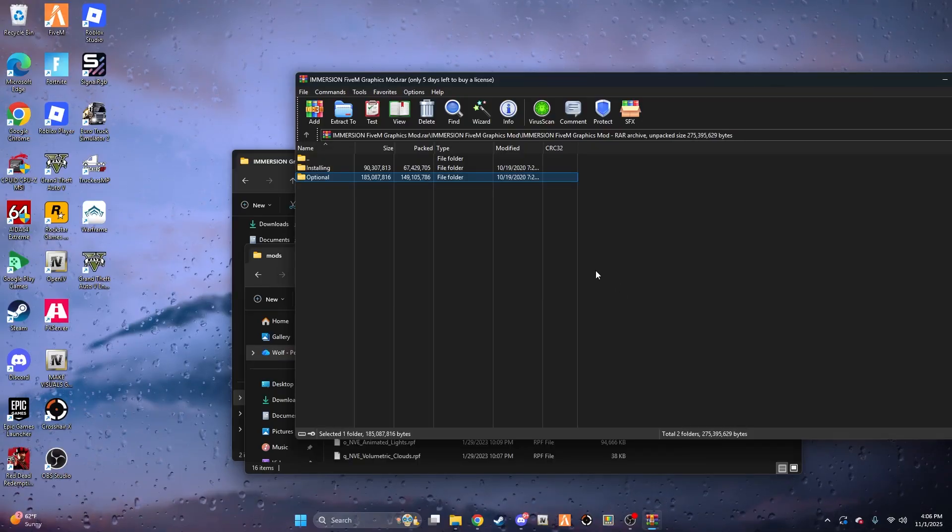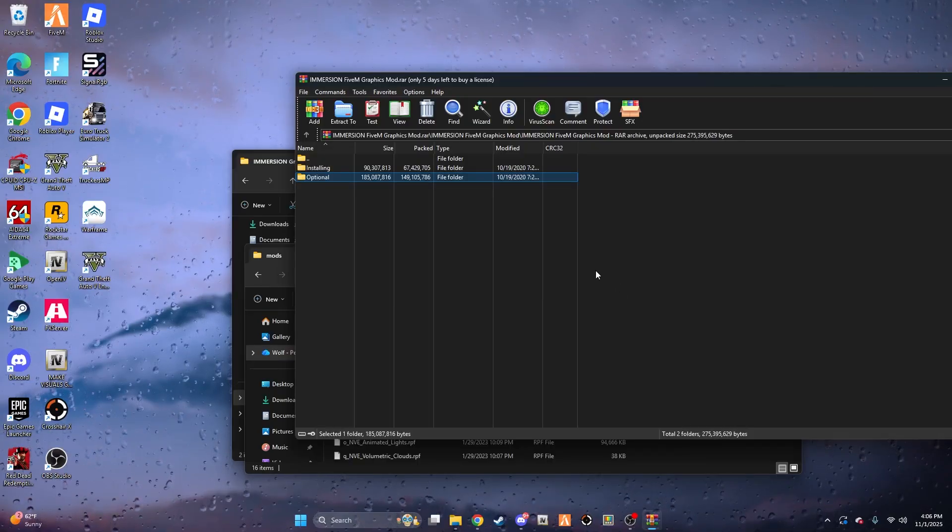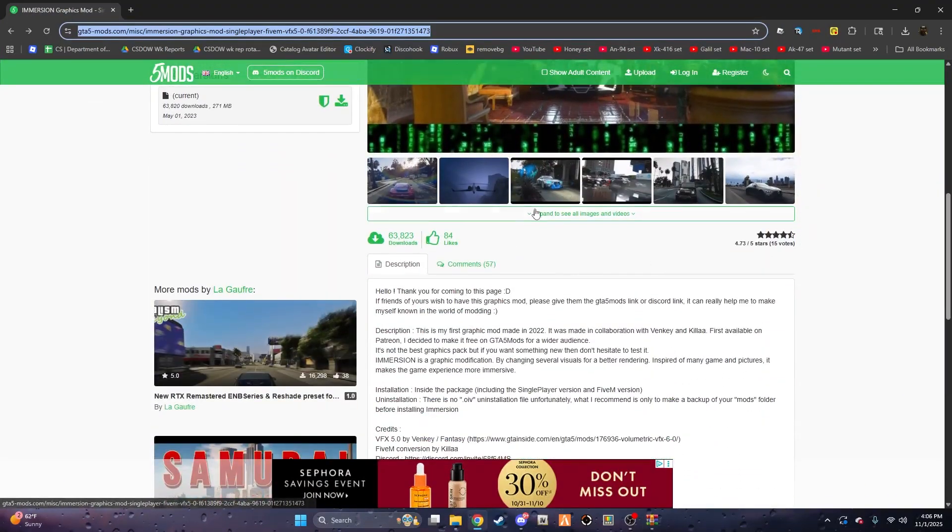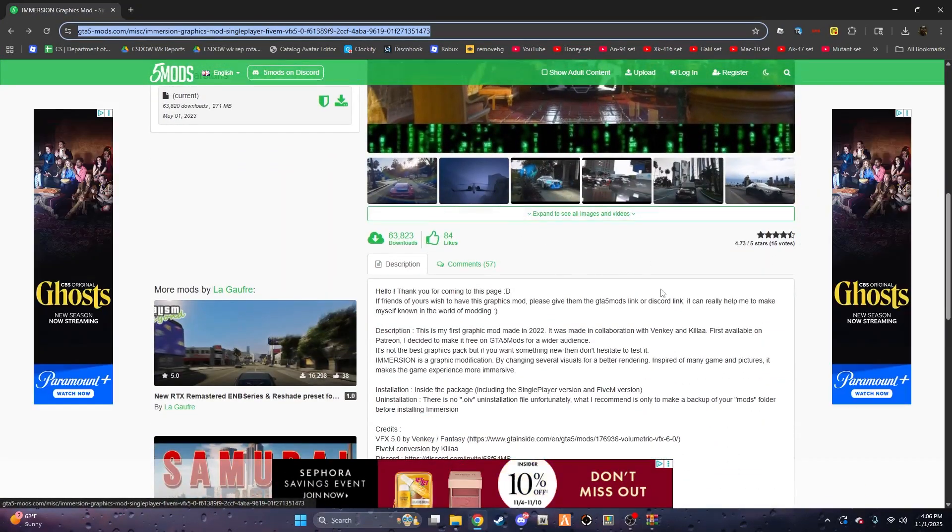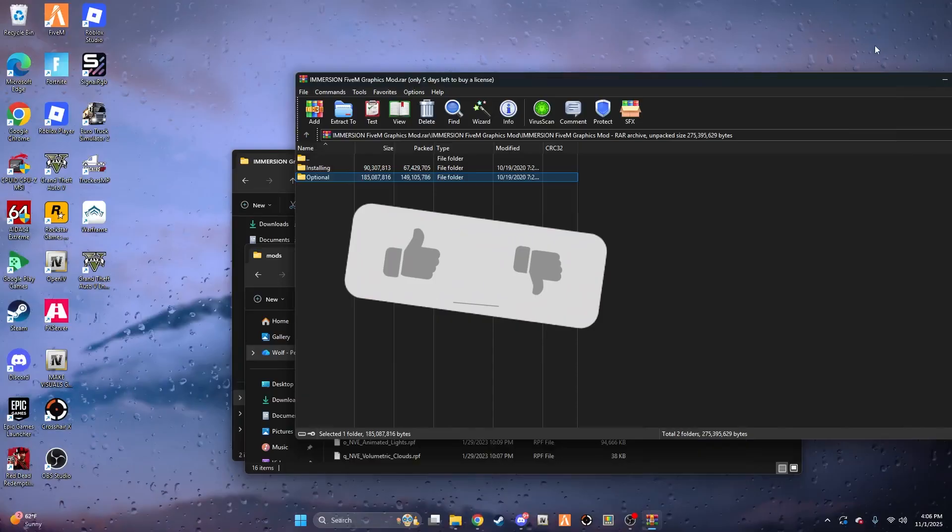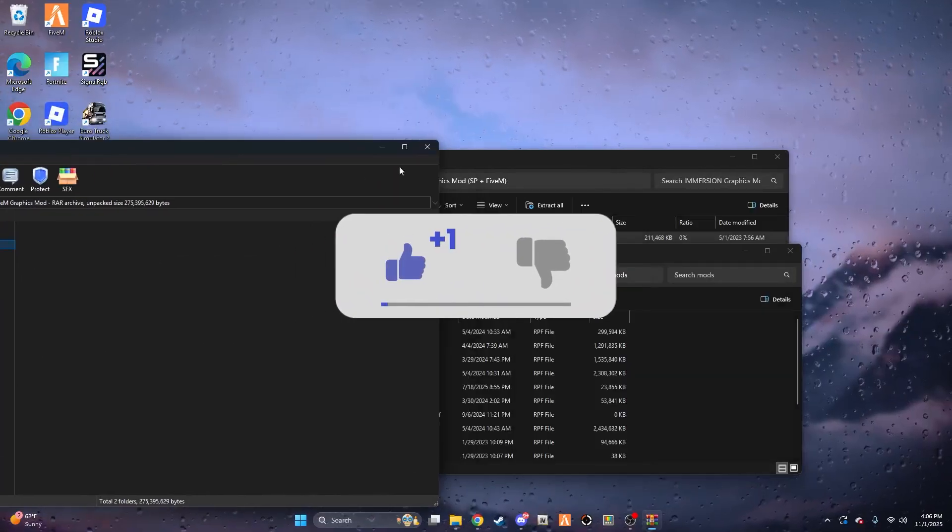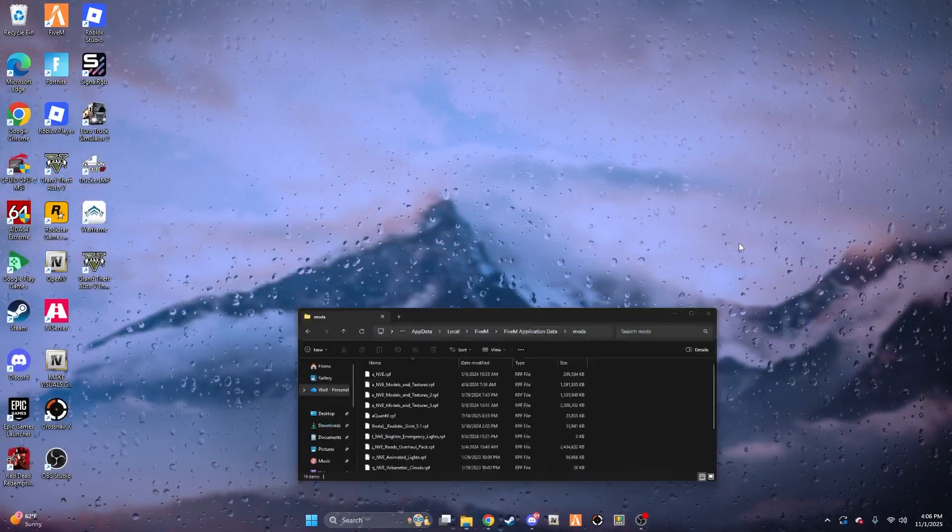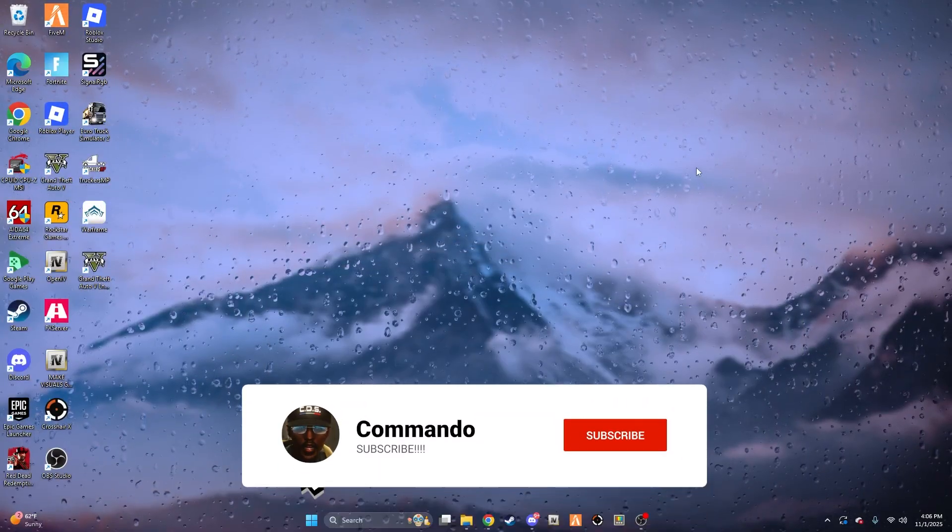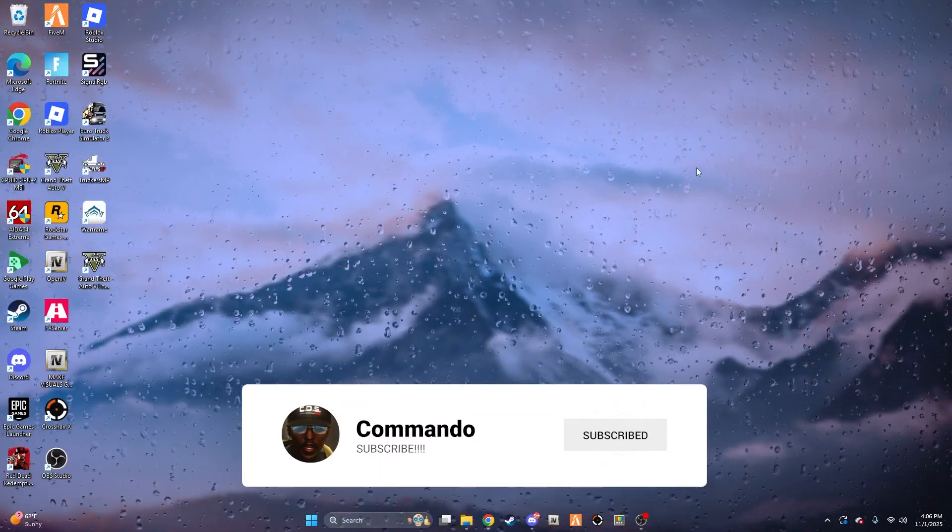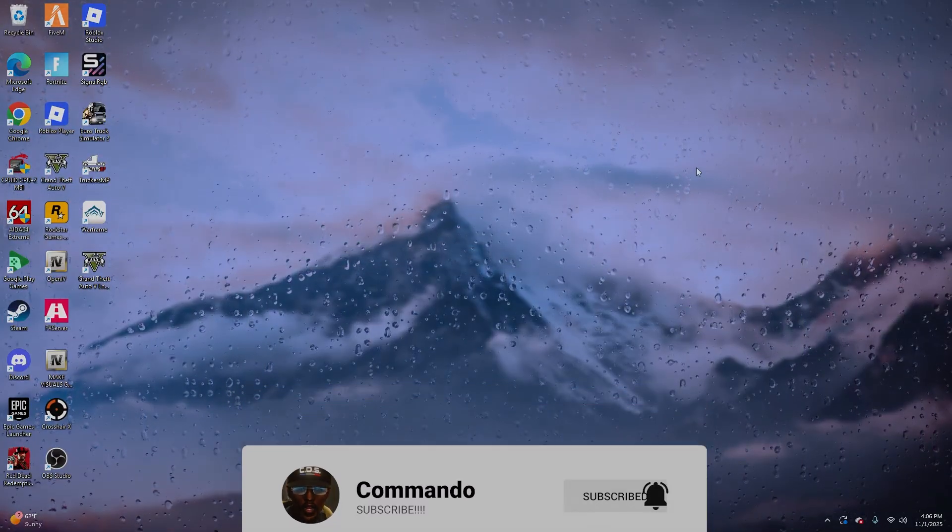If you want to see any previews before you install the mod, there are previews on this page. Just scroll through the photos - if you like how it looks, install it. But other than that, thank you guys for watching, leave a like and subscribe, and yeah, peace!